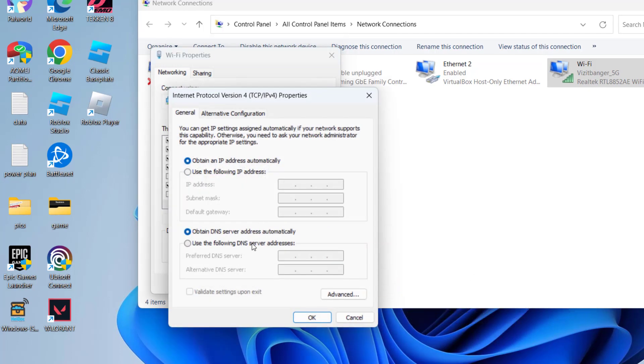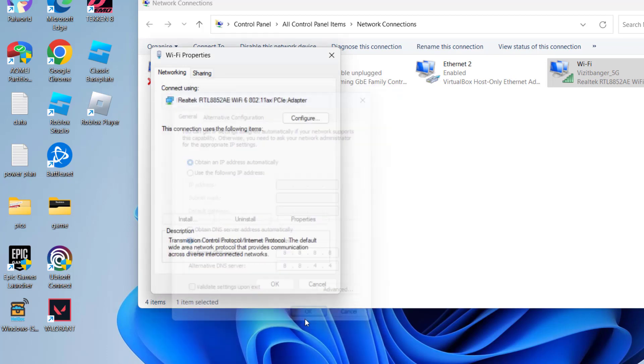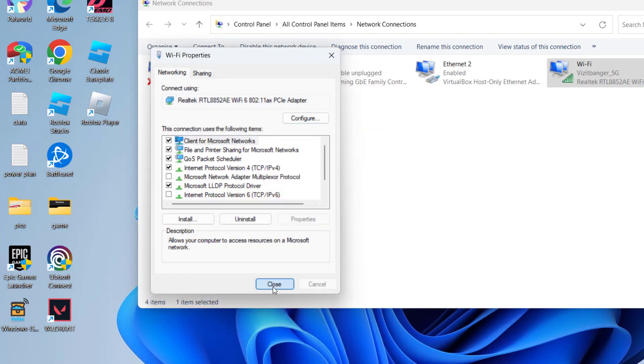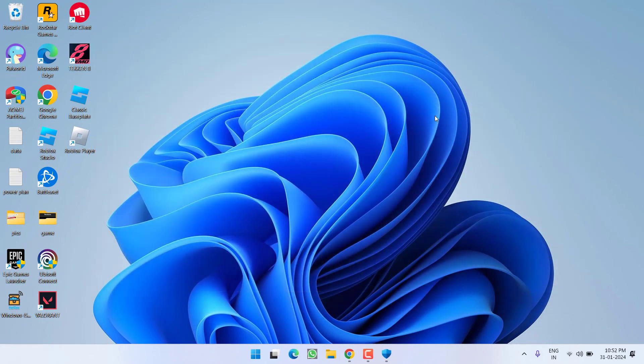We are going to use the Google DNS. Select the second option and type in 8.8.8.8, and in alternate type in 8.8.4.4. Once it is done, hit OK. Now close it. Once again, restart your PC and restart the game to fix the Palworld crashing issues with unhandled exception error.